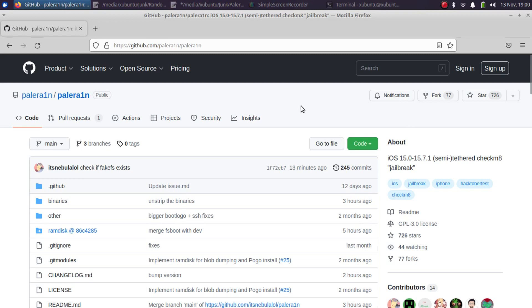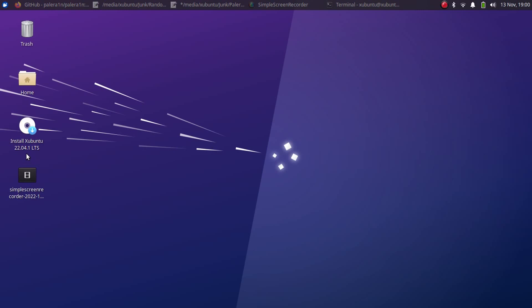Pale rain jailbreak is completely free and you can get it for free from its official GitHub page. Before you use pale rain you will have to install some packages. Right now I am using Xubuntu latest version, you can use Ubuntu latest version, both will work fine.